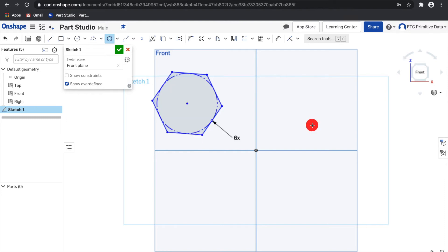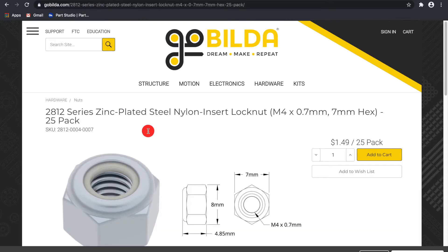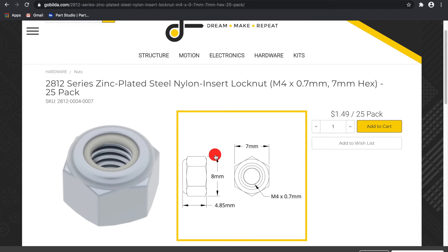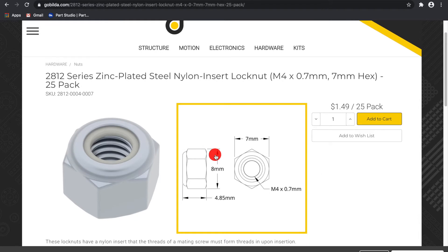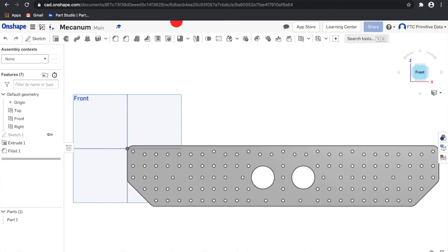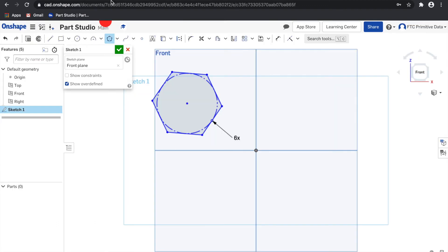Inscribed polygons can be useful if you have a drawing that tells you the flat to flat distance. For example, this nut right here has a flat to flat distance of seven. So if you want to make a cutout for the nut, you can just set the diameter of the circle to seven.